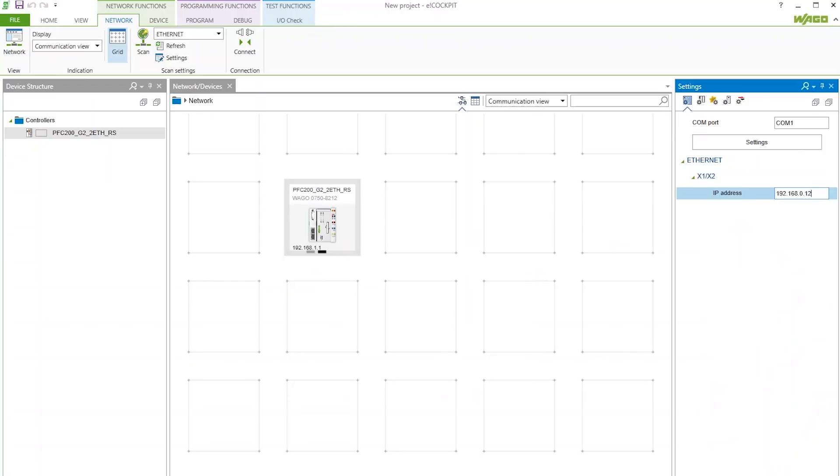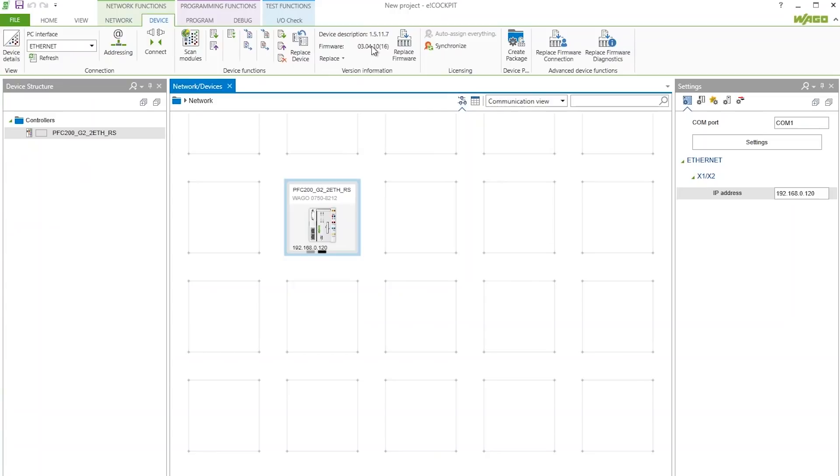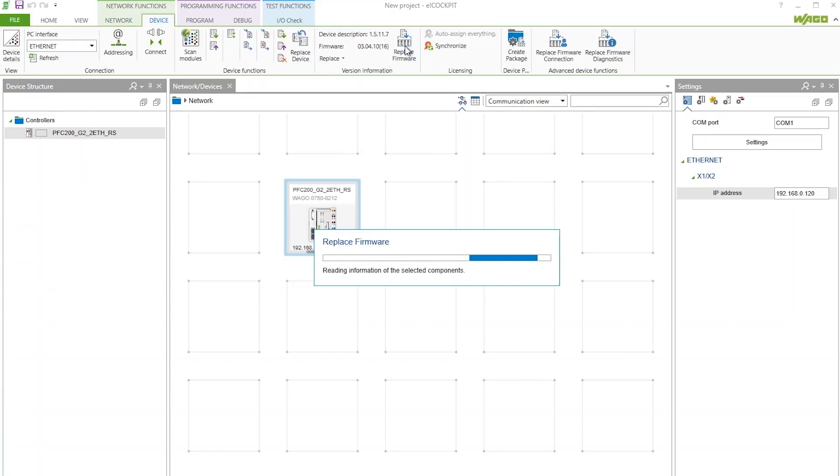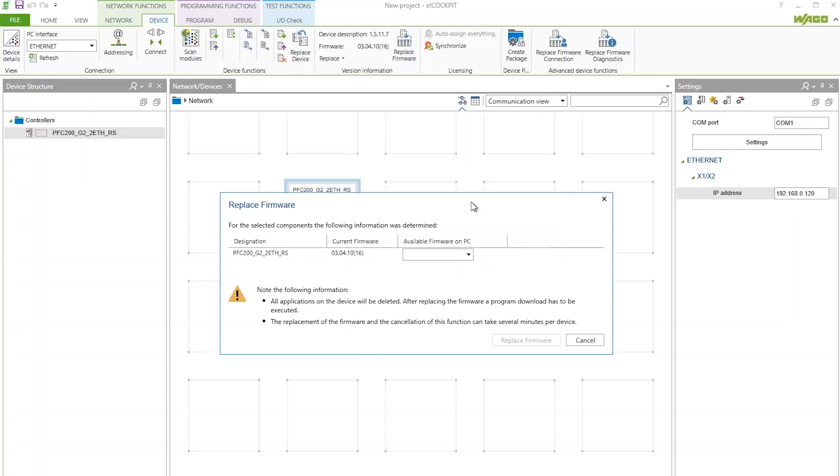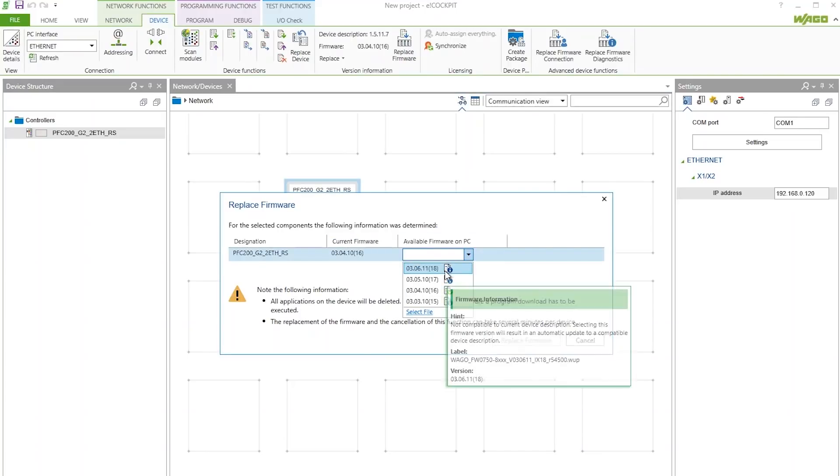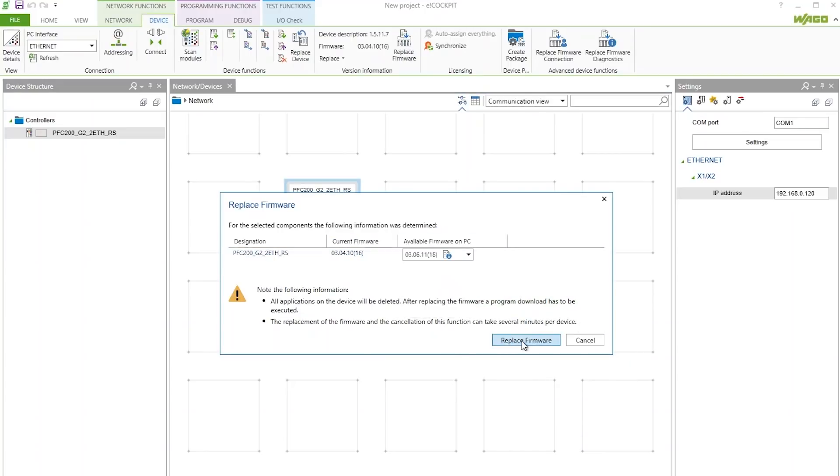To replace the firmware, select the controller you are updating and click on the Device tab in the upper ribbon. Then click the Replace Firmware button. Here you will select the correct firmware version from the drop-down selection. Finally, click Replace Firmware.